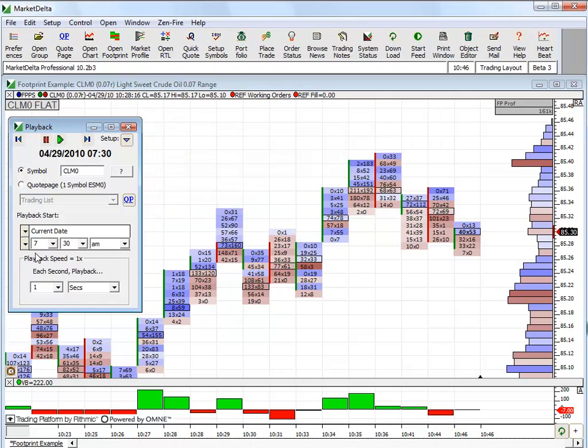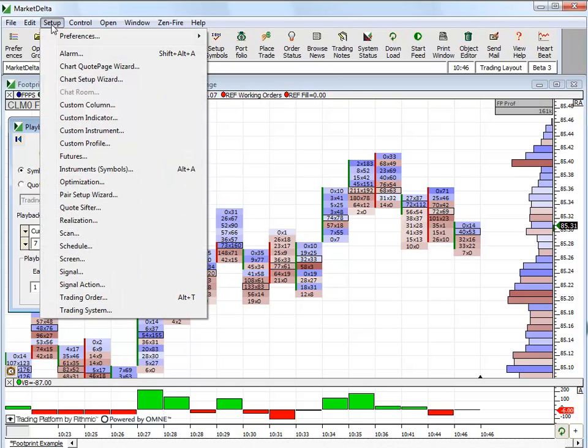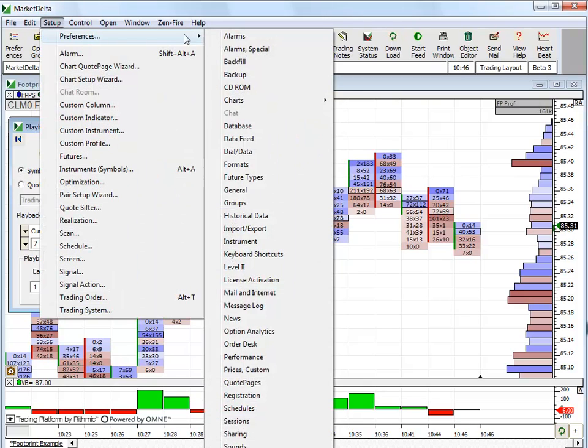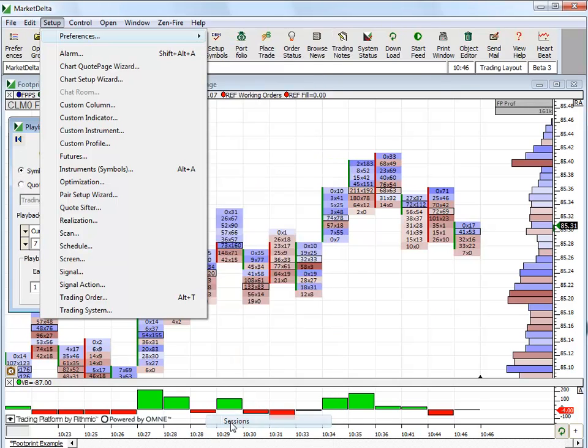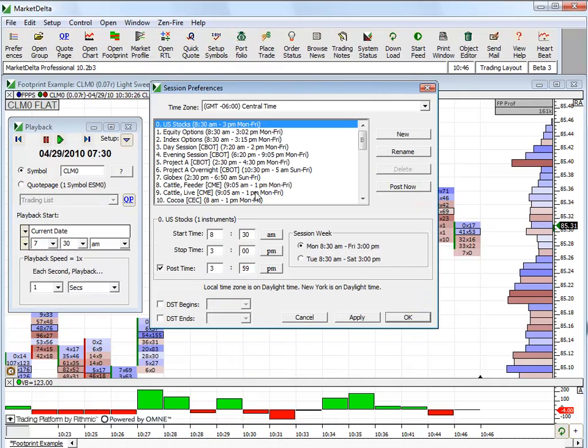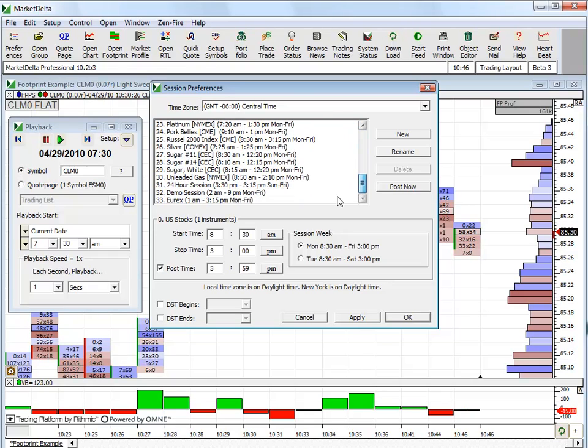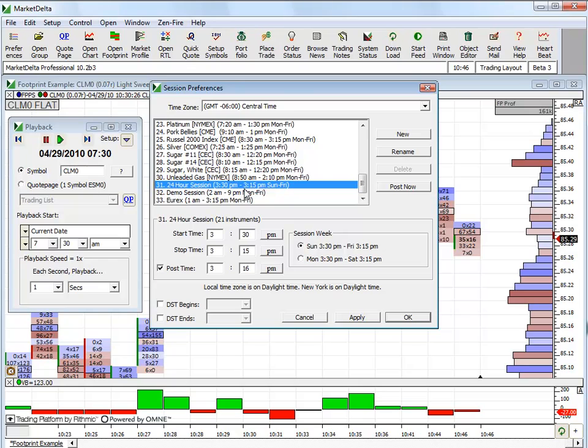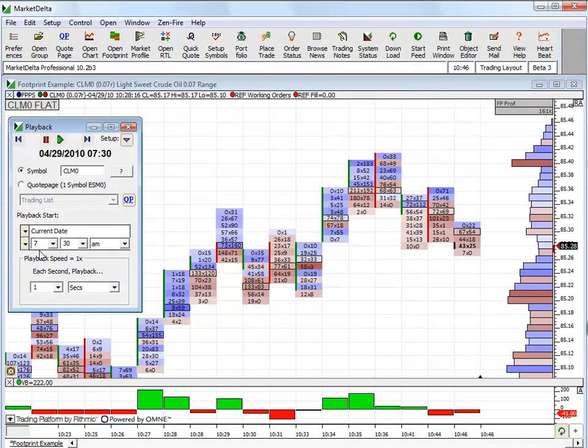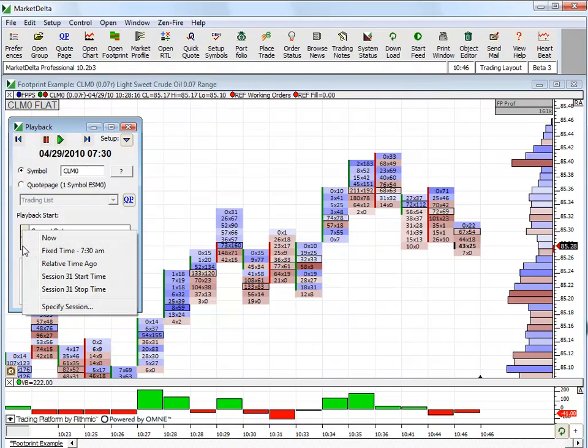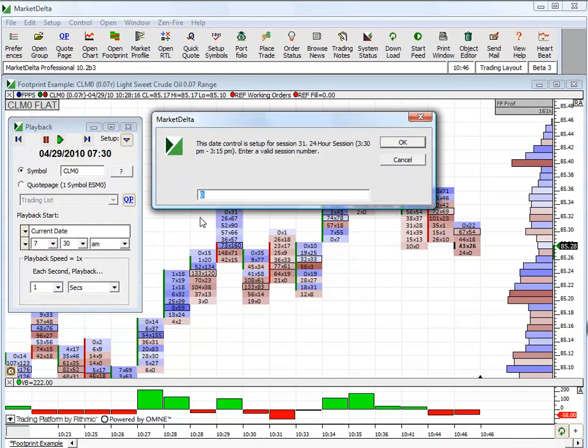And then, now it'll be working off that 24 hour session. And if you're not sure what your session is, you can always click Setup, Preferences, Sessions. This defines the number. You can see the number in which session you want. So you can see 31 is the 24 hour session. It encompasses the time frame that I want to play back in. That's the important thing. So, I've specified that. 31, click OK.